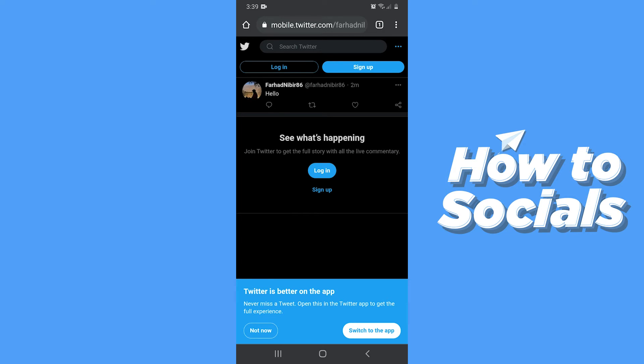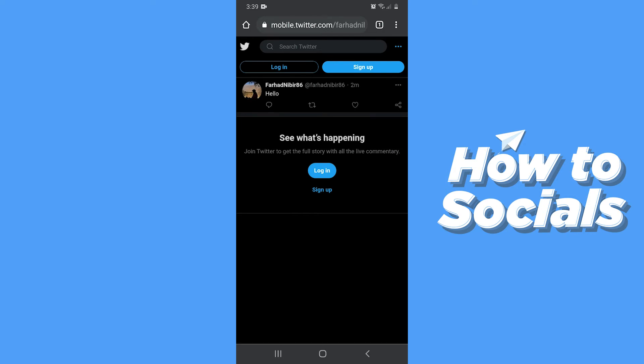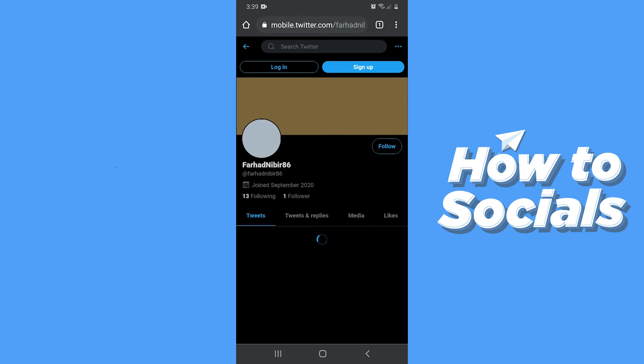Now from here you have to go to your profile by tapping on your profile name.